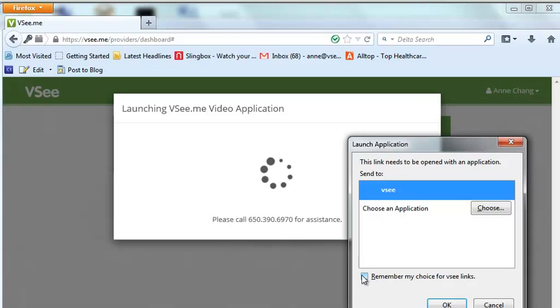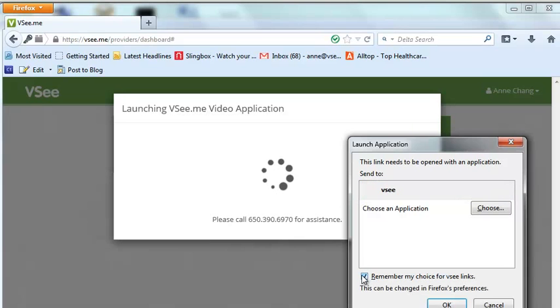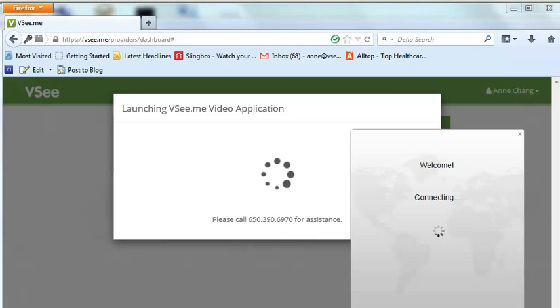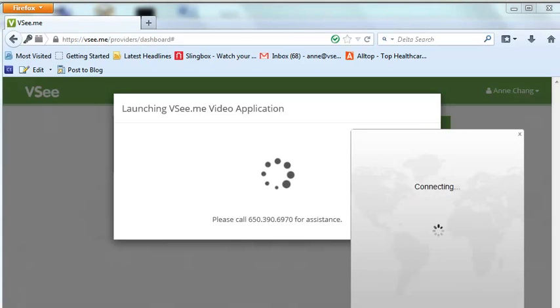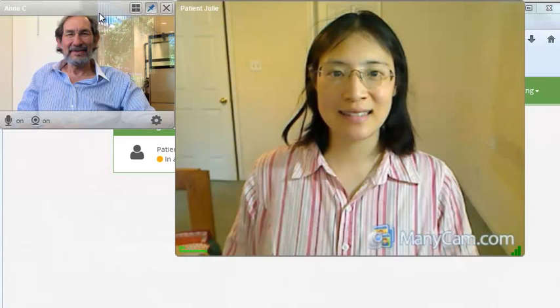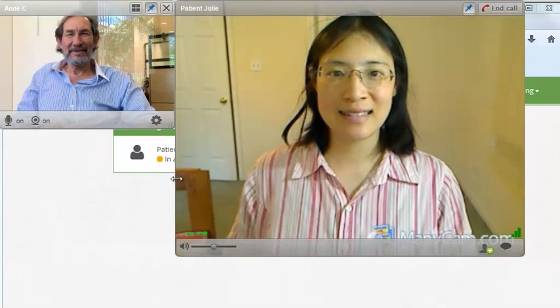Again, depending on the browser settings, they may need to launch the application. And the doctor and the patient are now in a call.